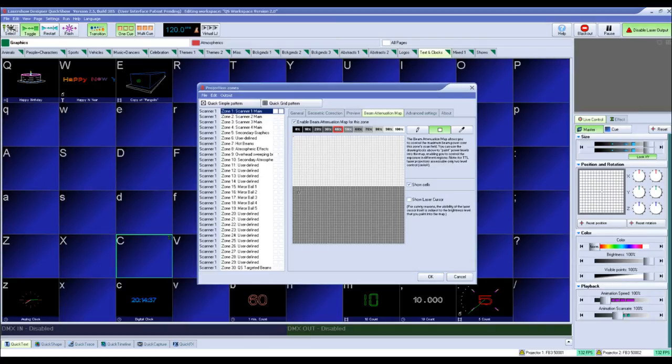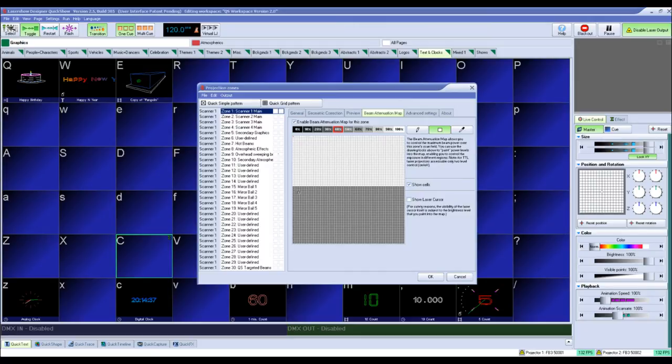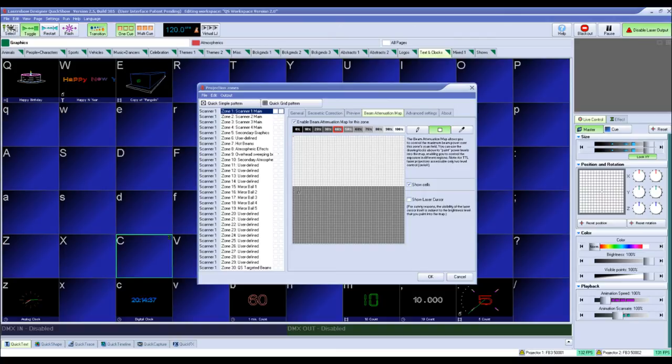We will not attempt to discuss the various other laser safety procedures involved in setting up a safe audience scanning laser show in today's tutorial. Please consult with your local certified laser safety officer to make sure your laser safety process assures no laser output entering an audience area is higher than your local defined maximum permissible exposure or MPE limit and conforms to your local laws.